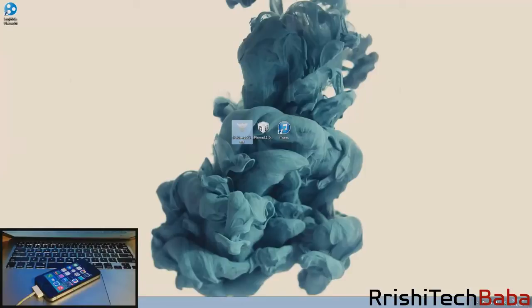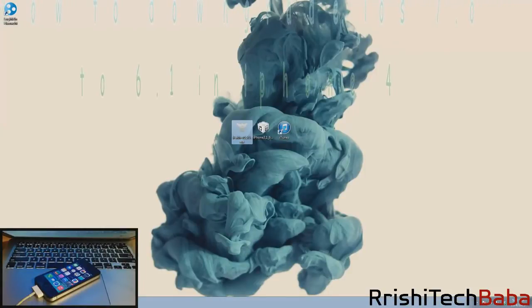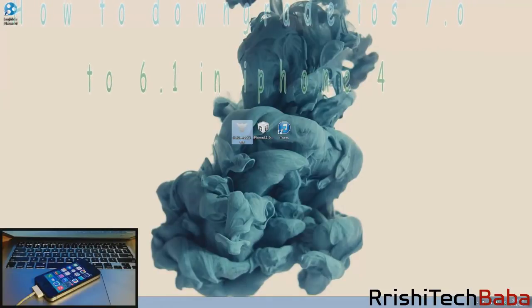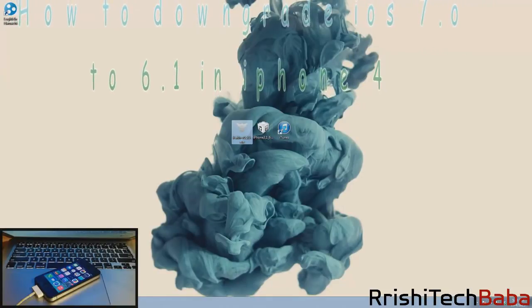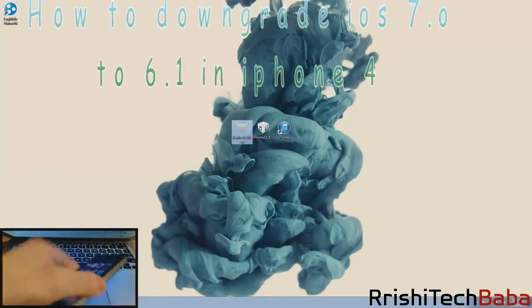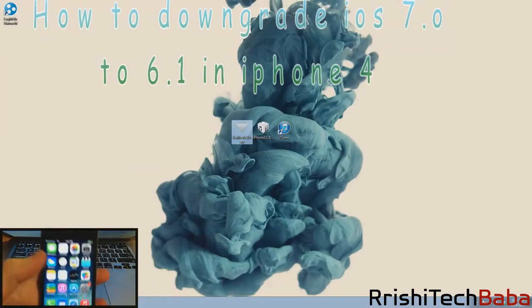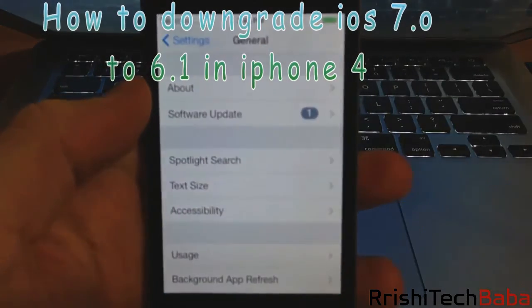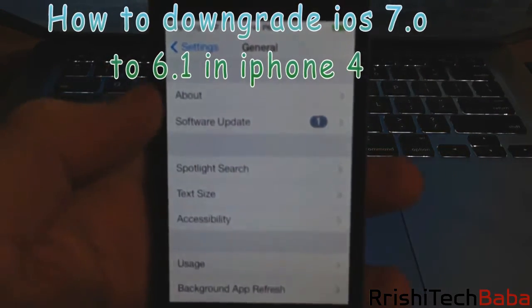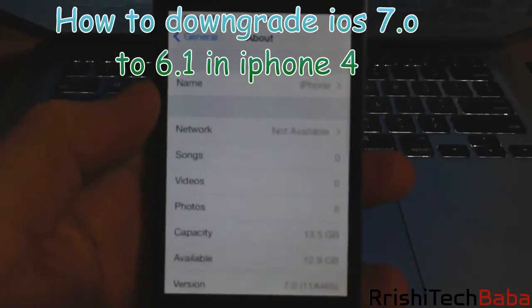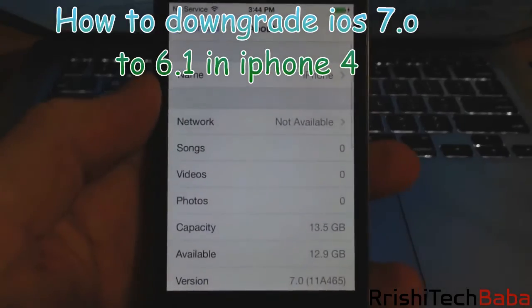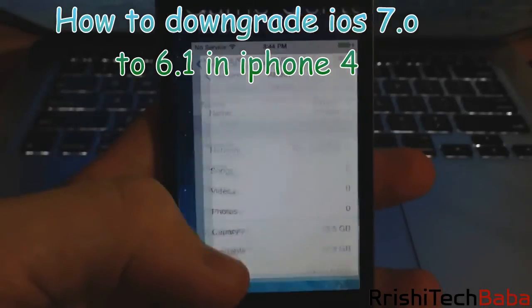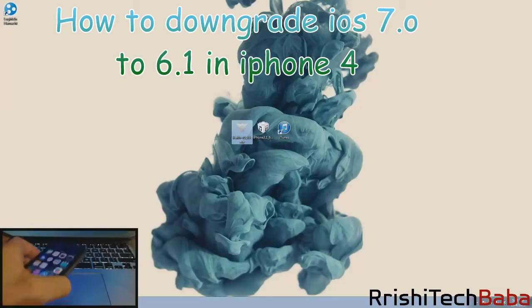This tutorial shows how to downgrade from iOS 7.0 down to 6.1.3 on your iPhone 4 using iFaith. There are a few separate things you'll need. Obviously you'll need an iPhone 4 on iOS 7 or 7.0.2. I'll show you here that I have a device on 7.0, you can see that.